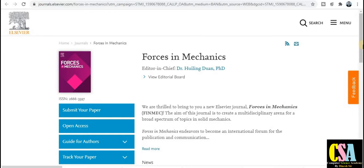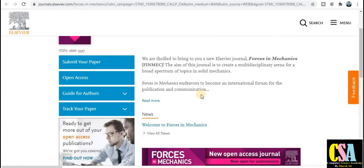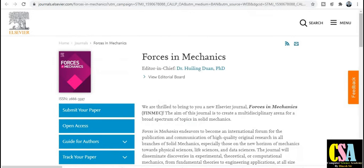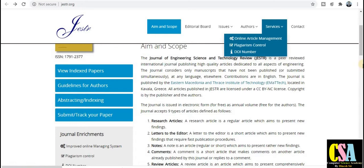You can also publish your research paper with this LCBR Scopus-indexed journal free of cost until December 2020. I recommend to all of you to explore this journal as well.